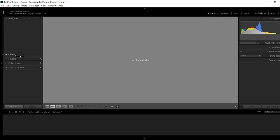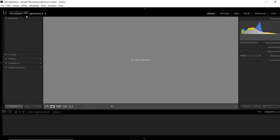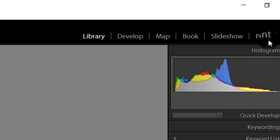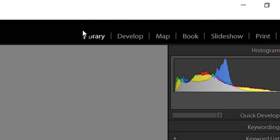Before proceeding ahead, I will request you to hit the like and subscribe button if you have not already done so. At present you are seeing the interface of Lightroom. Lightroom is divided into six modules which you can see at the top right-hand side of the interface. They are Library, Develop, Map, Slideshow, Print and Web. You can open any module according to the work you want to do.